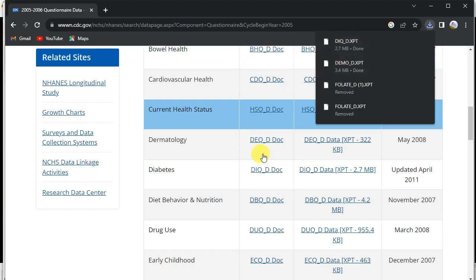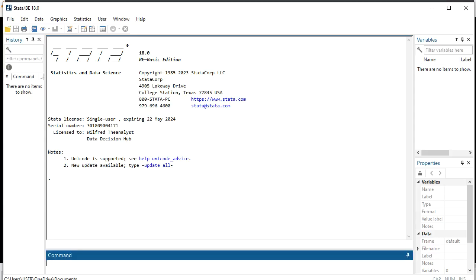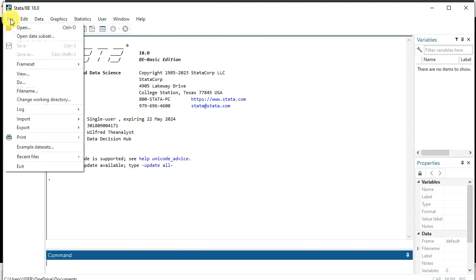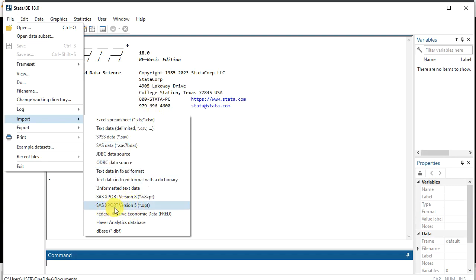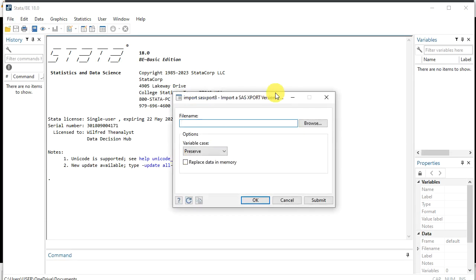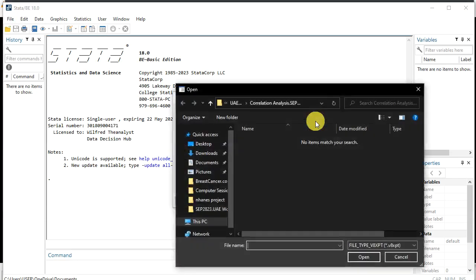We have now downloaded both the demographic and the diabetes files. Let's move to Stata. Open Stata and go to File > Import > Import SAS. I'm using the latest version, Stata 18. Comparing to older versions like Stata 14, this version has additional SAS export options — for instance, you can see it offers different version formats.